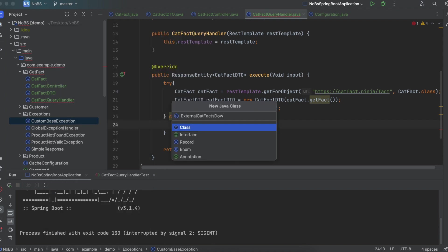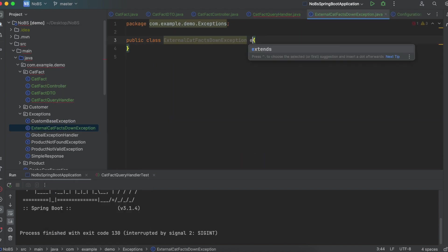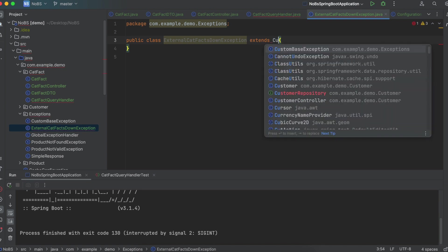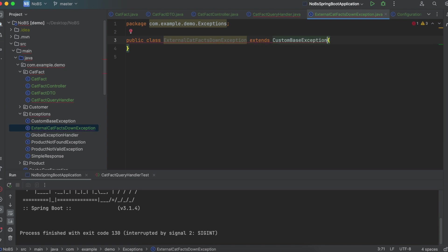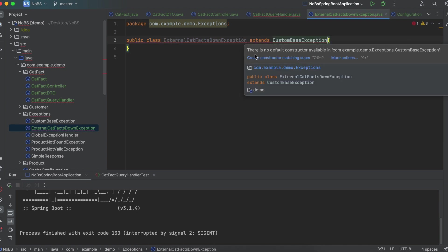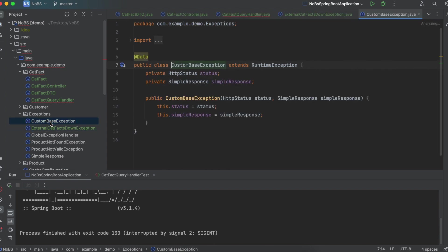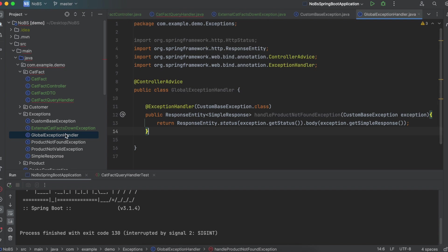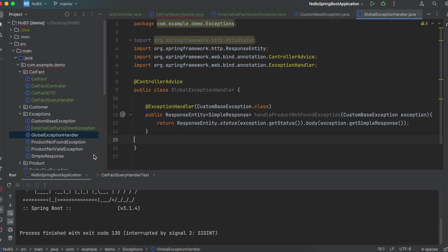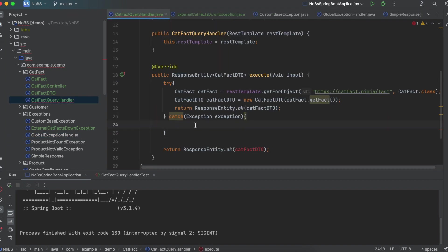So let's go ahead and create a new exception, ExternalCatFactDownException. And we're going to extend our custom base exception. So remember in a previous video, we already set this up. And all we have to do is call the super constructor, which passes in the HTTP status, as well as a simple response object, which is just a string essentially. And this handles the returning the ResponseEntity back to the user so that they know what happened.